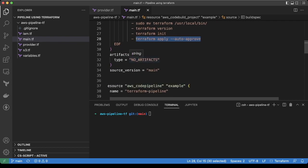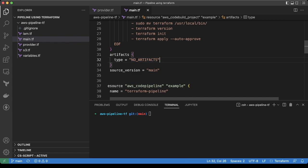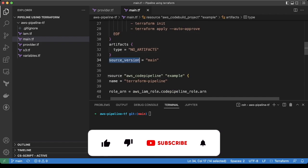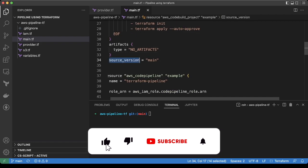Now we don't need any artifact in this particular build, so we are adding the no artifacts type here and the source version would be main.